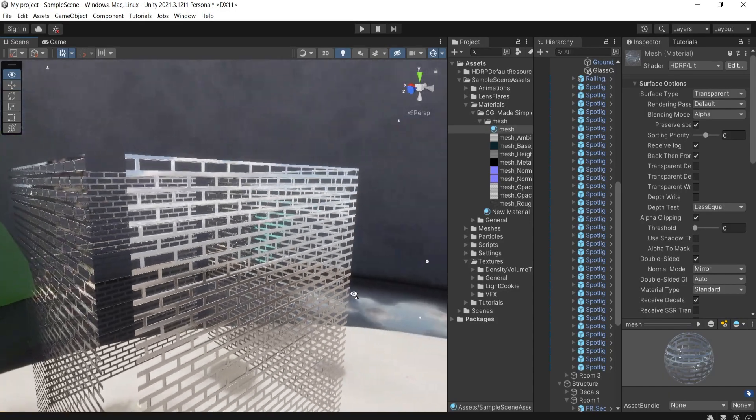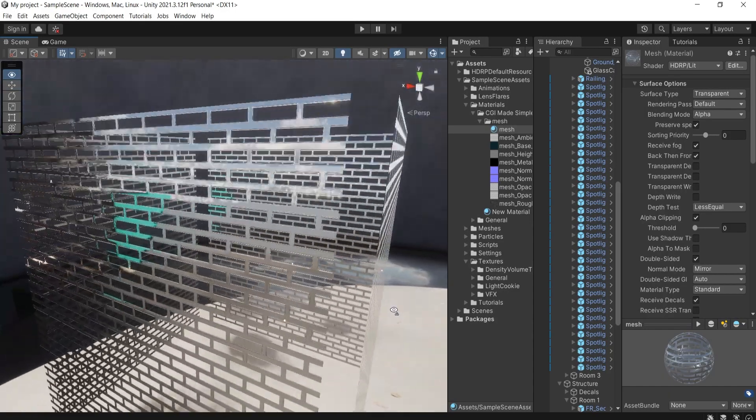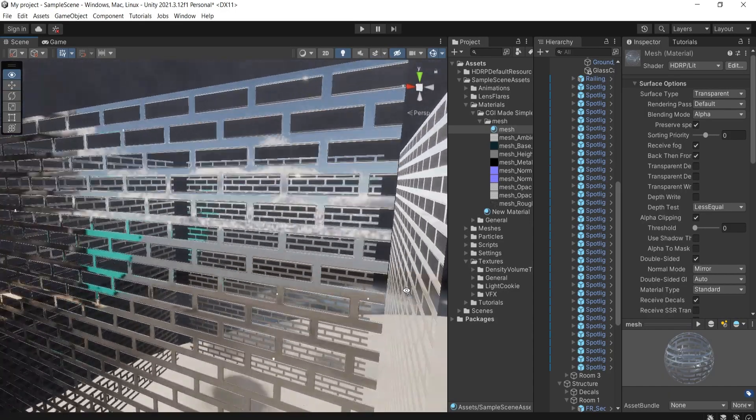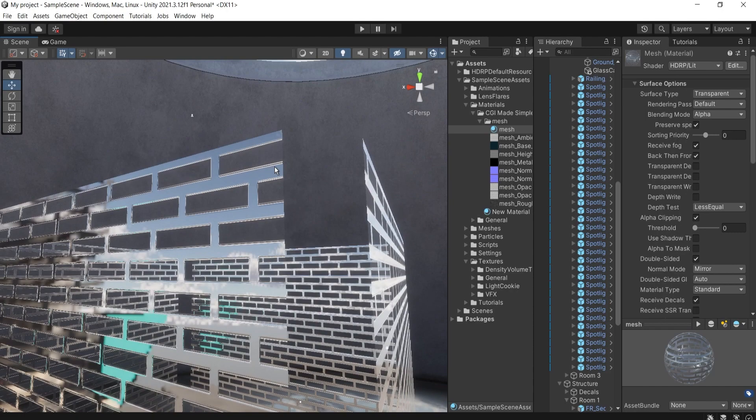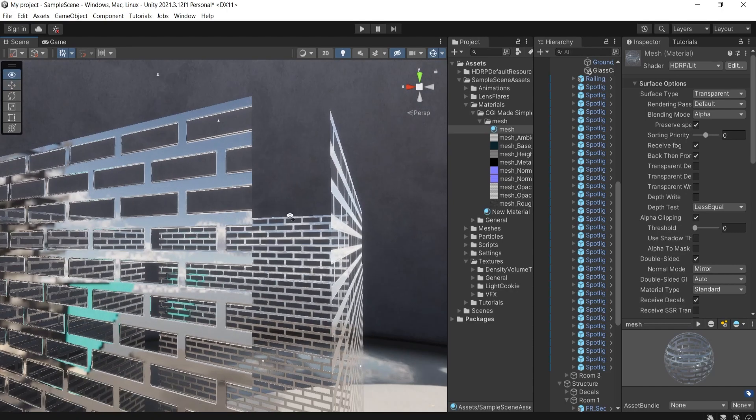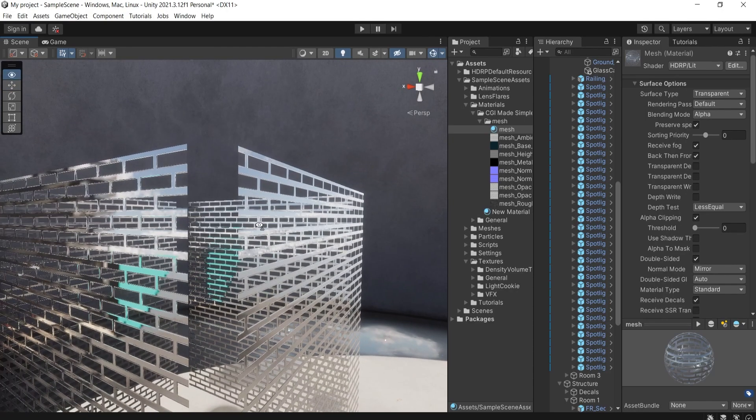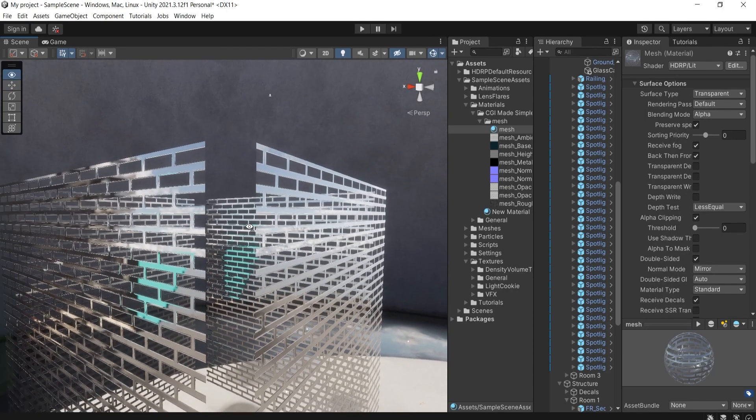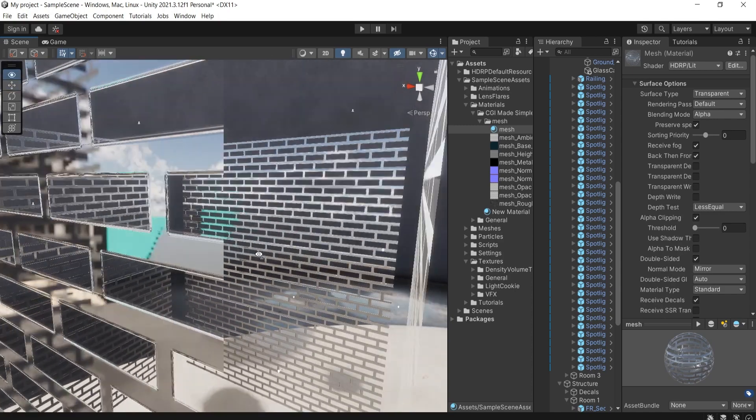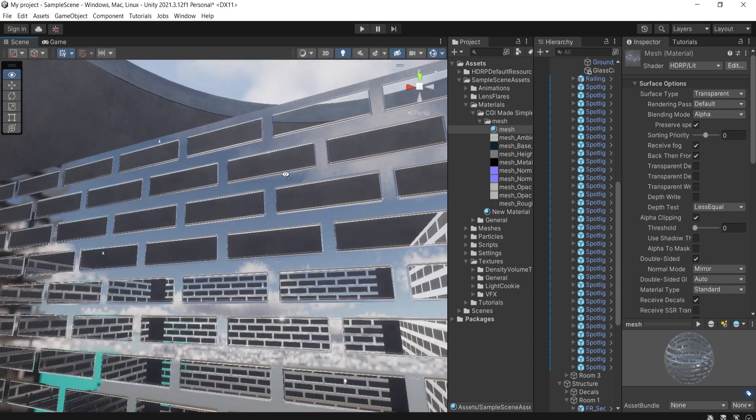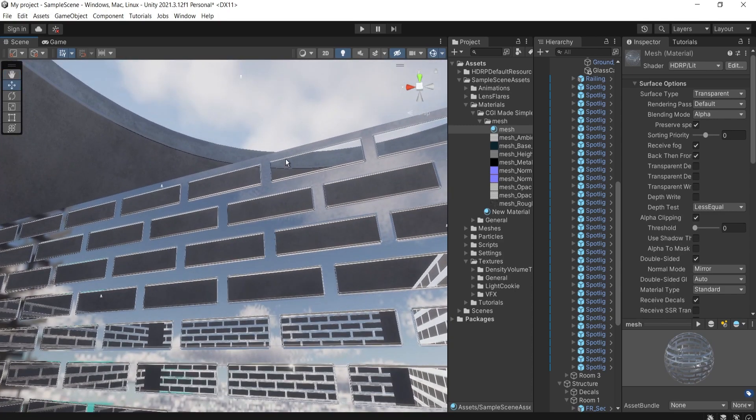Hi guys, in today's video I'm going to show you how to create this super cool realistic metal mesh material in Unity HDRP. I'm using 2021, so check out our video.